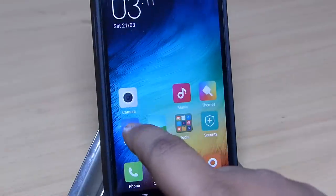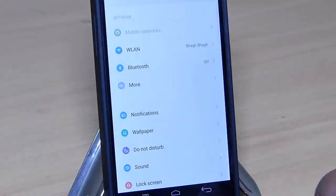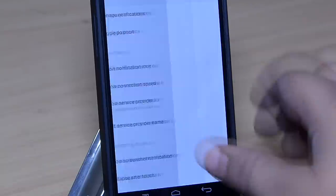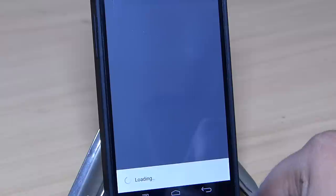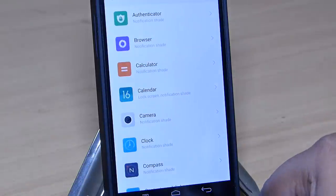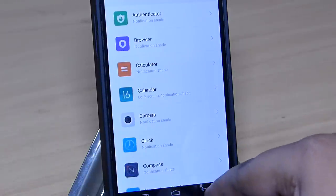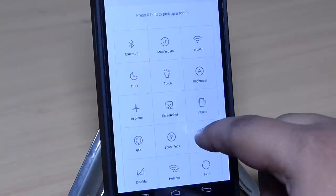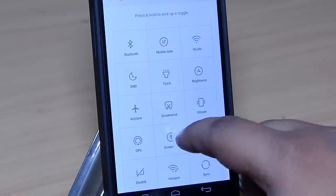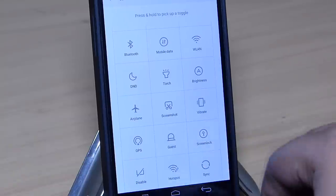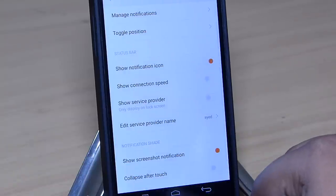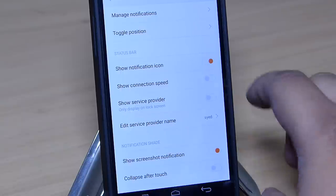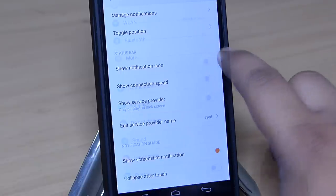When you look at the settings option, you can see the layout is simple and clean. You can manage your notifications per application by going into the manage notifications option. You can also rearrange the toggles by just tapping and holding the icon to move them around. On your status bar, you can show your connection speed and also edit your service provider name.